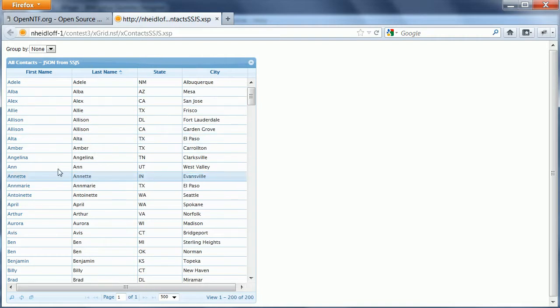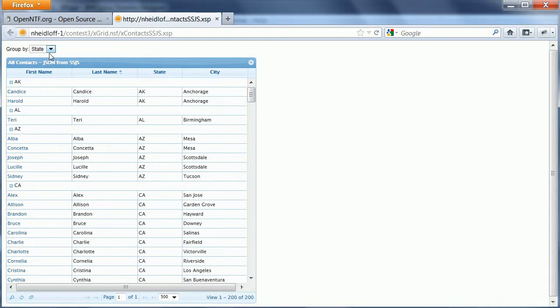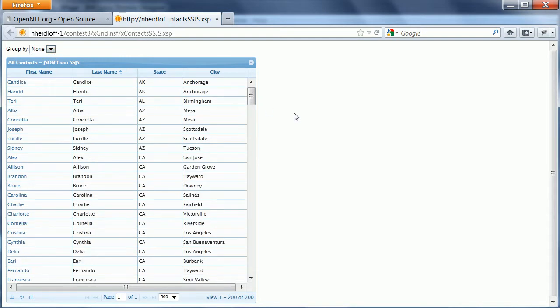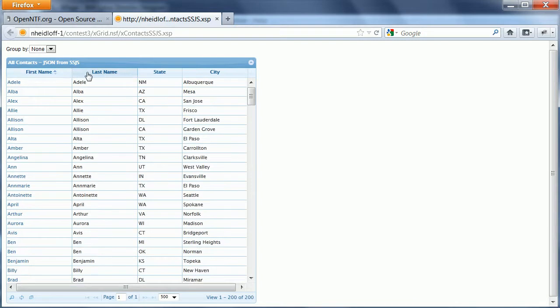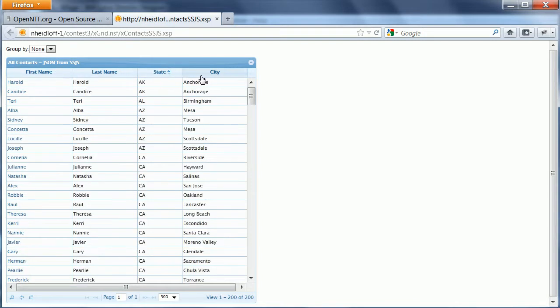Here we have a list of entries from a domino view. I can group these entries. Choose uncategorized again. I can sort all of these different columns here.